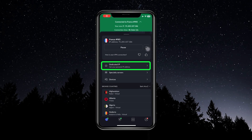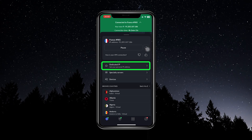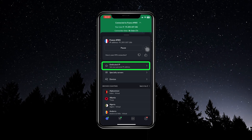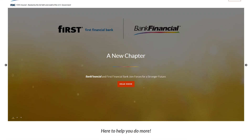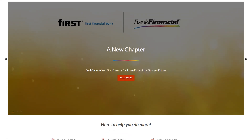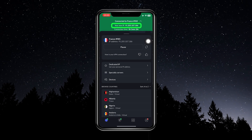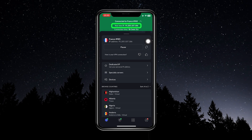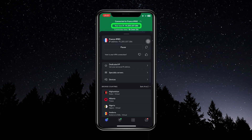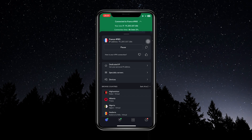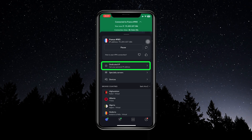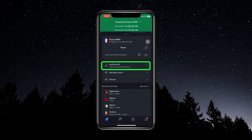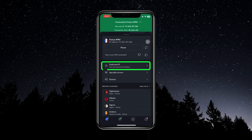There is one more option here: Dedicated IP. This is a paid add-on — you do have to pay a little extra for it. What it does is give you your own unique IP address. A lot of financial and banking websites don't like seeing your IP address change — that's this number at the top, which is basically like your home address but for your computer, letting other websites know who you are and where you're located. A lot of banks won't like to see that changing, and Dedicated IP will give you a unique IP address used every single time, though you do need to pay extra for it.